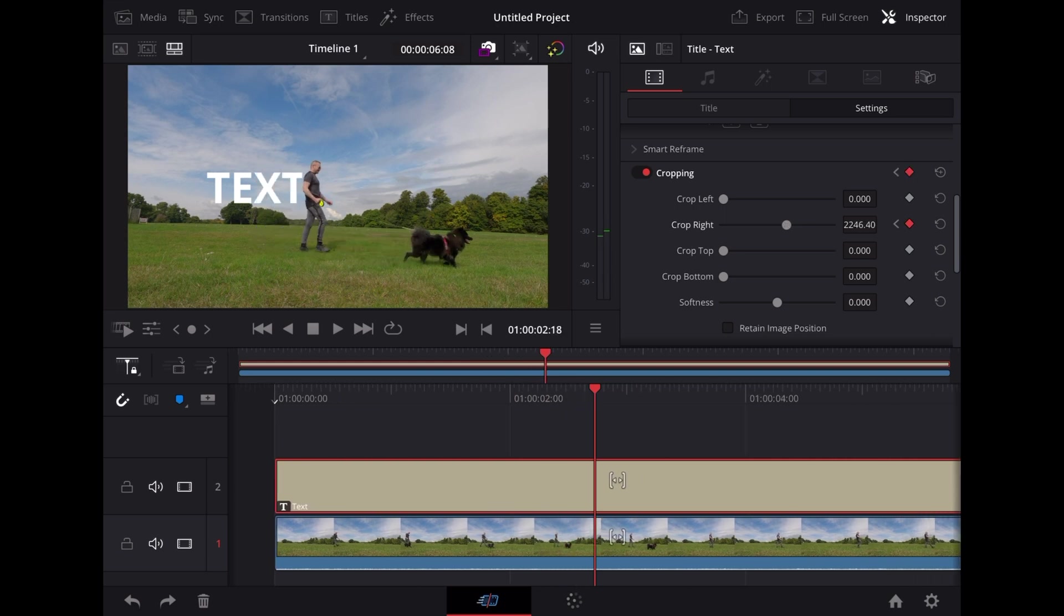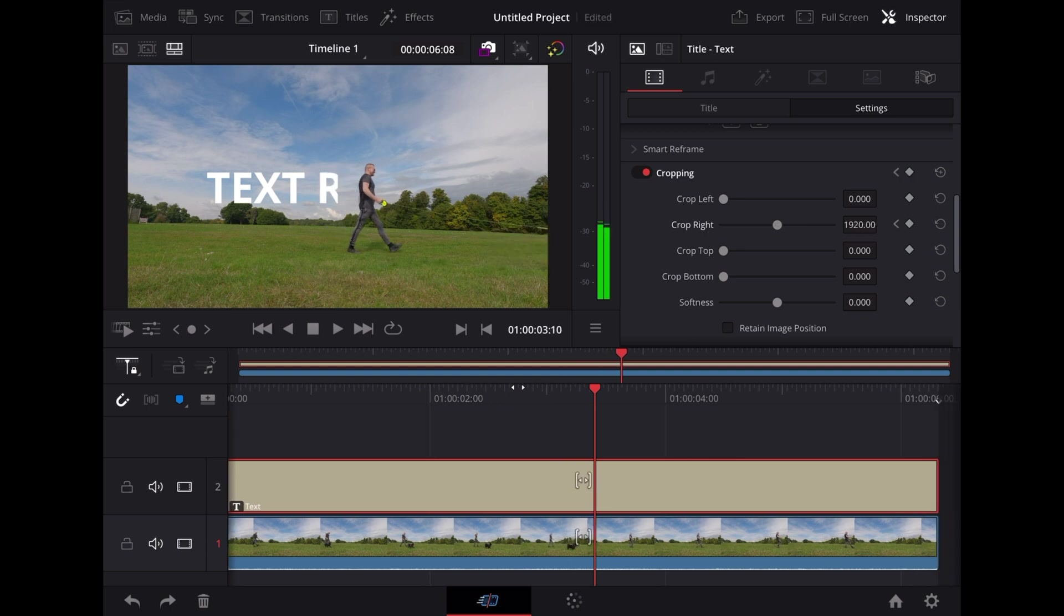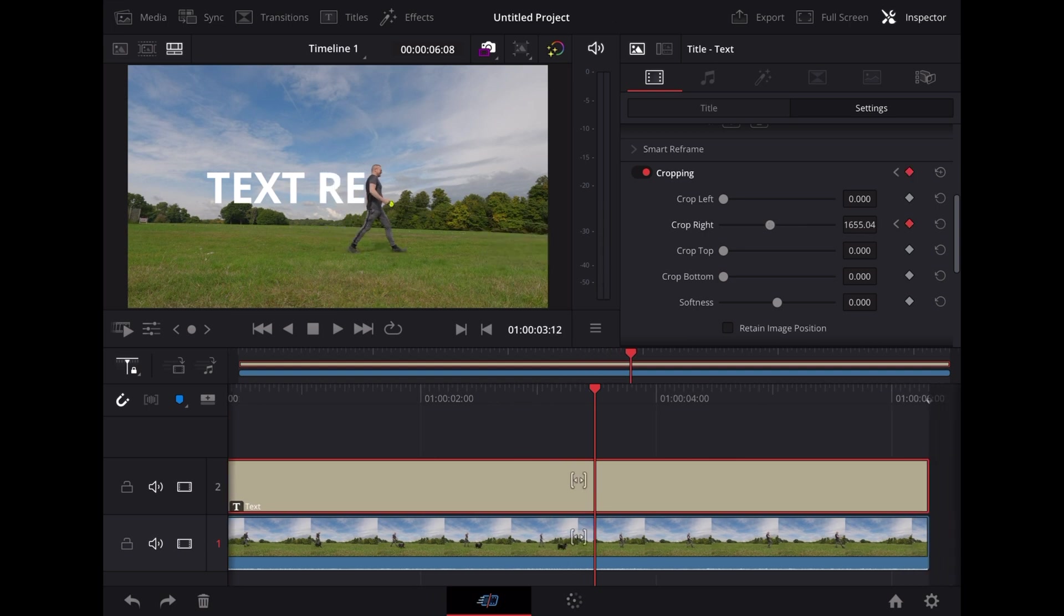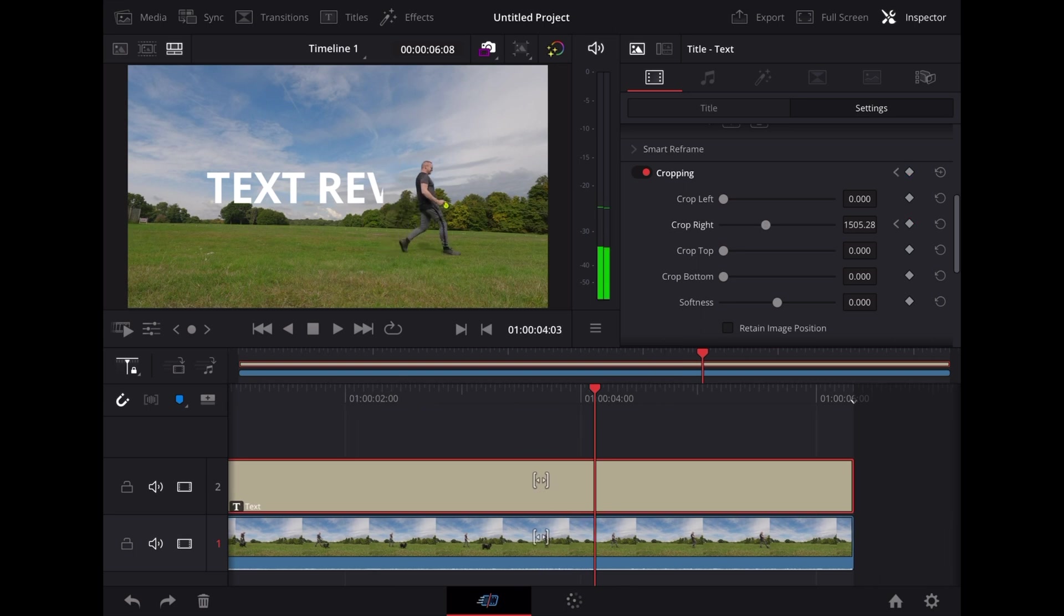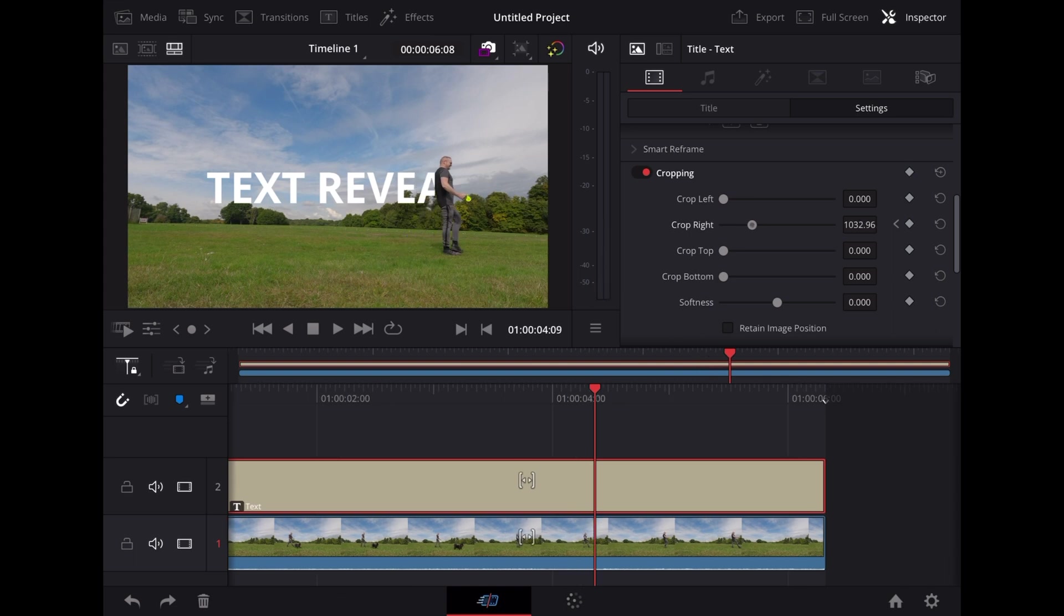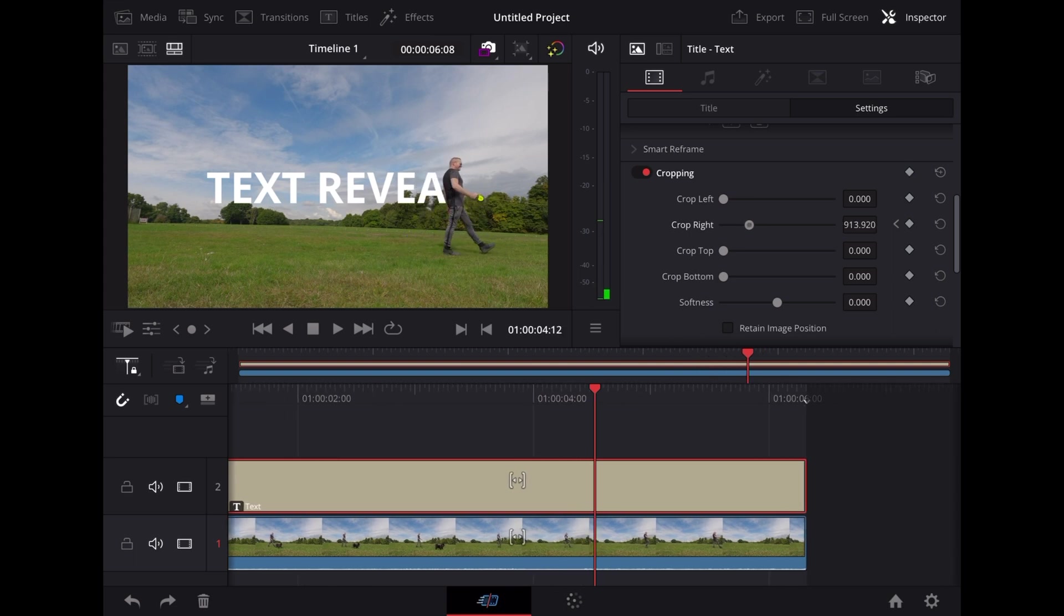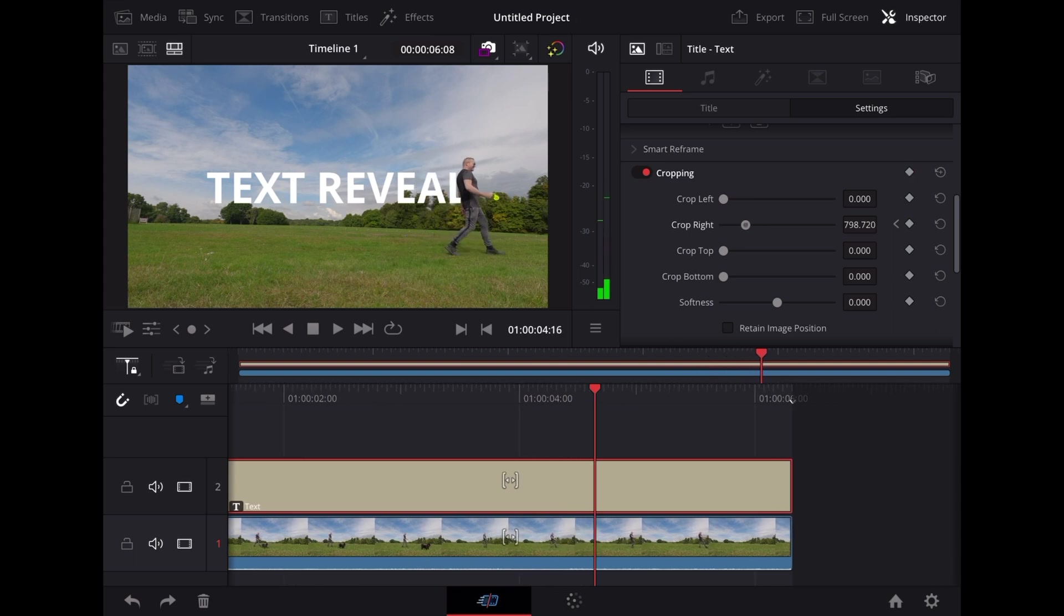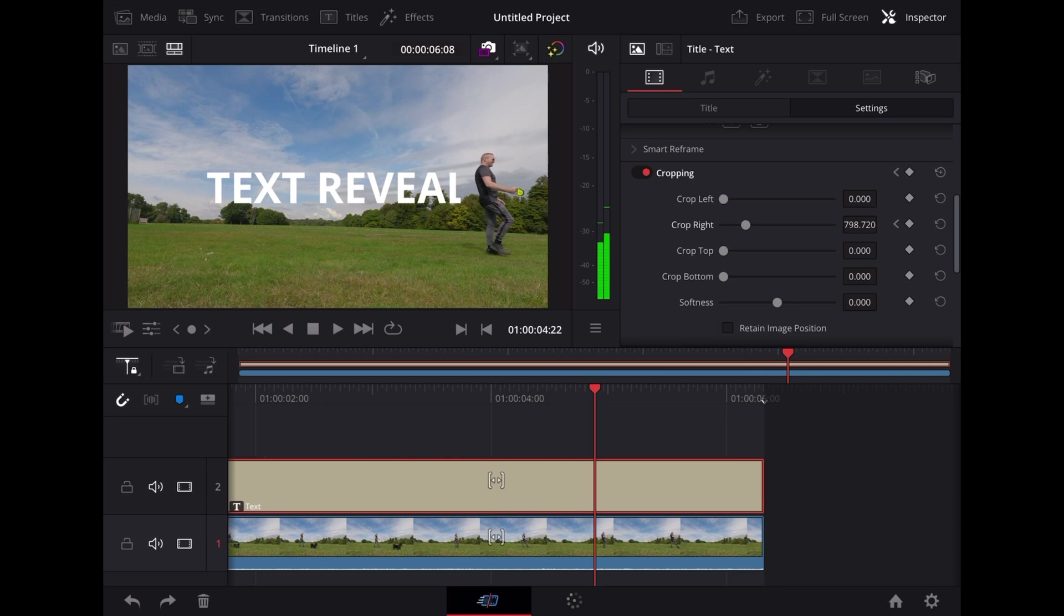So just keep moving along like this. Get it as accurate as you can. Make sure that the letters are not going in front of the subject. Right up to the end like that. Okay, that's done it.